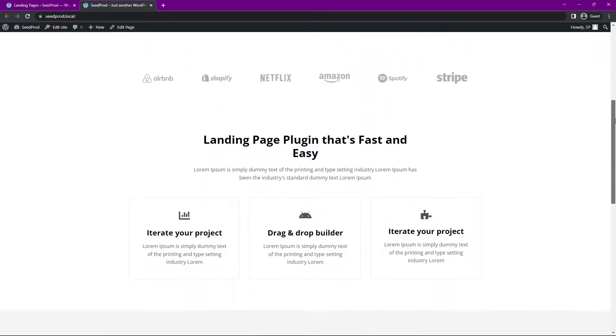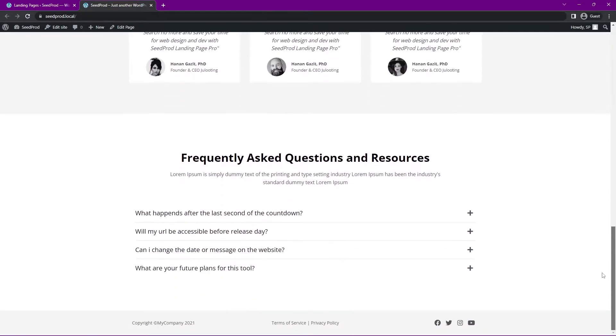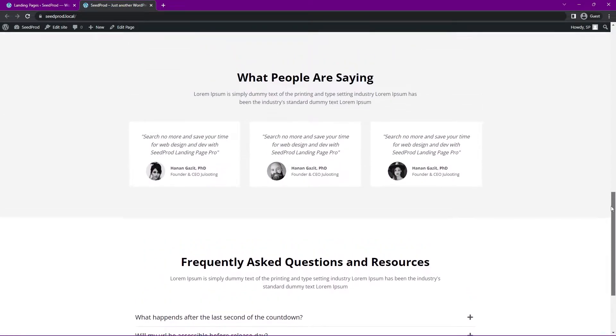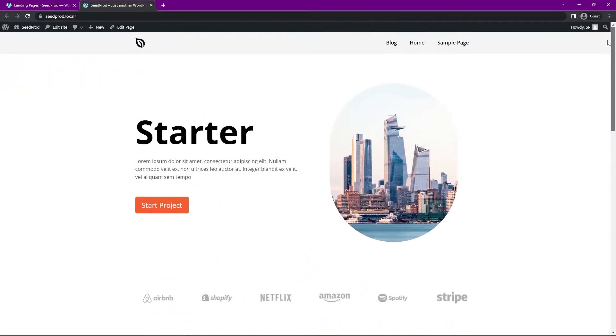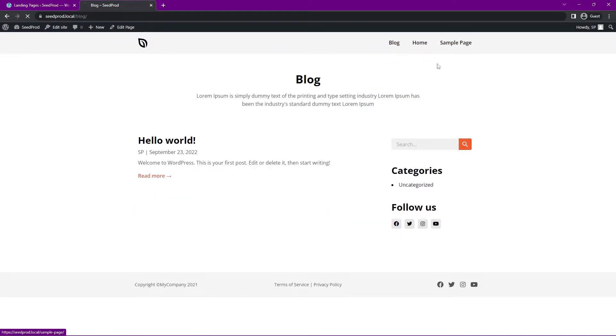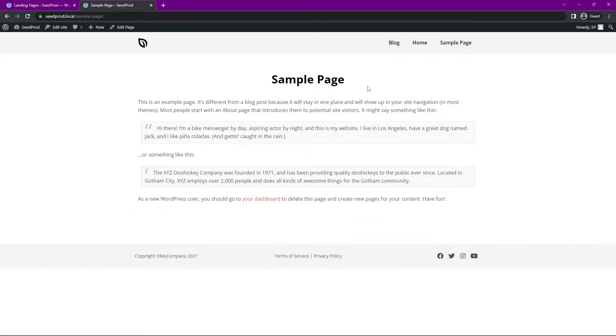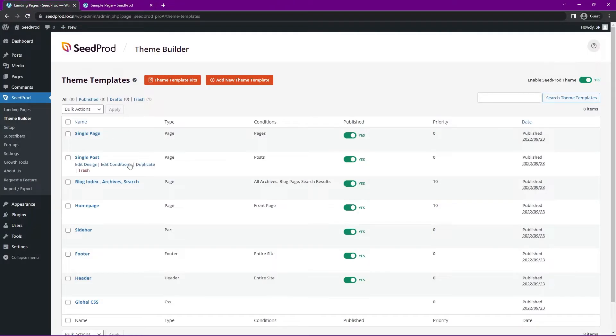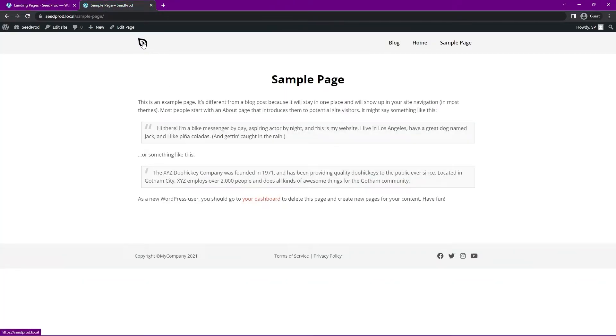This will update a few settings in your settings for you automatically. It's just telling you about that here. And we'll refresh this page again. And now you can see that we have this beautiful starter theme imported quickly and easily with a lot of different features already in here. We have our homepage, we have a blog, and we have a sample page. And this is using the single page template that we can see right here. So let's go back to the homepage.